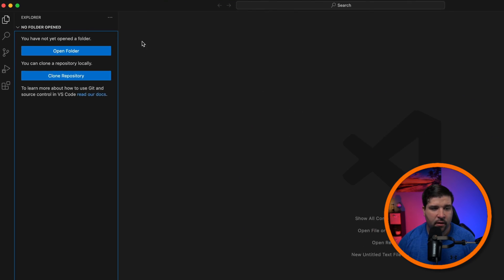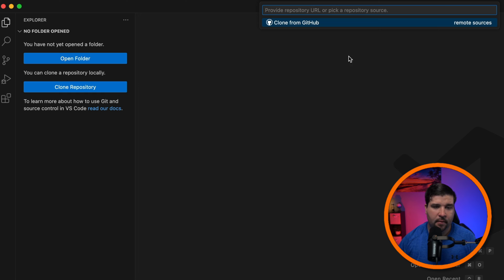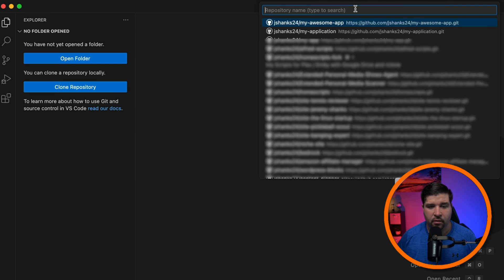That's all there is to it for creating a new repository in GitHub using VS Code. Now let's take a look at cloning a repo from GitHub.com locally so we can work on it in VS Code. Back in VS Code, if we open up the Explorer we can see the option to clone repository. I'll click on that and choose to clone from GitHub. After some loading we are presented with a list of all of our repositories.